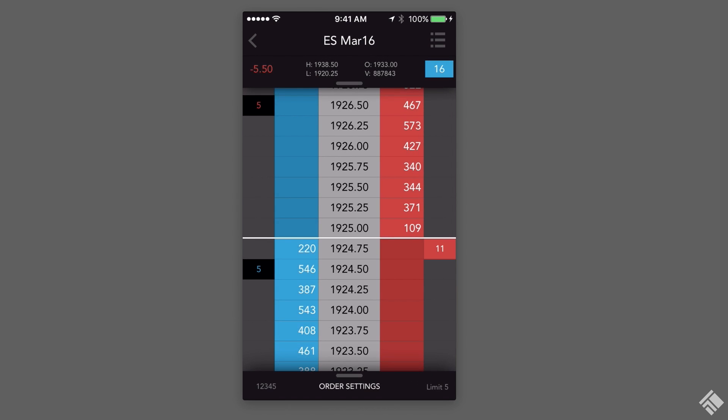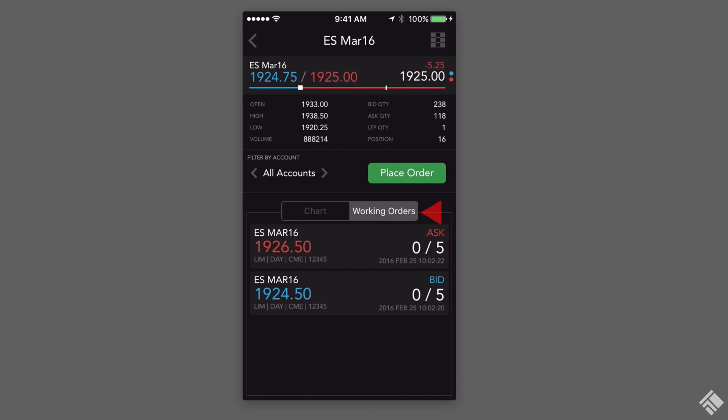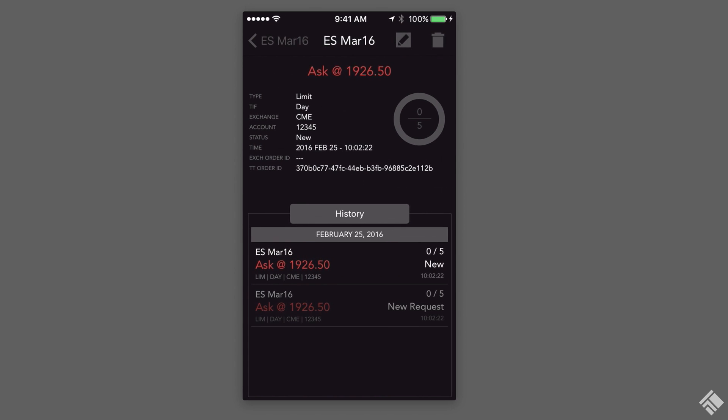Back in the instrument details, we can view our working orders for this particular instrument by tapping the Working Orders option. We can tap to modify or delete any one of these orders.